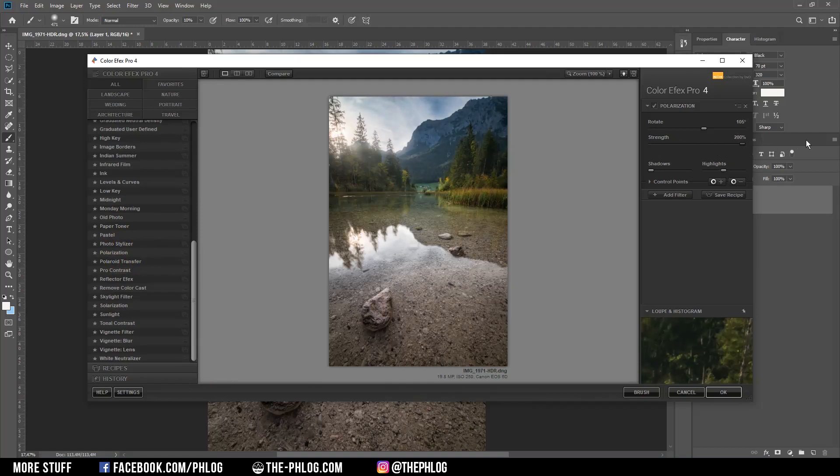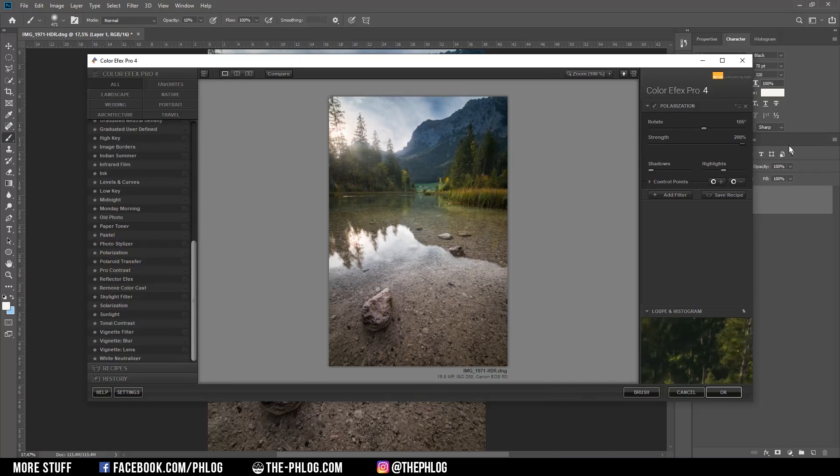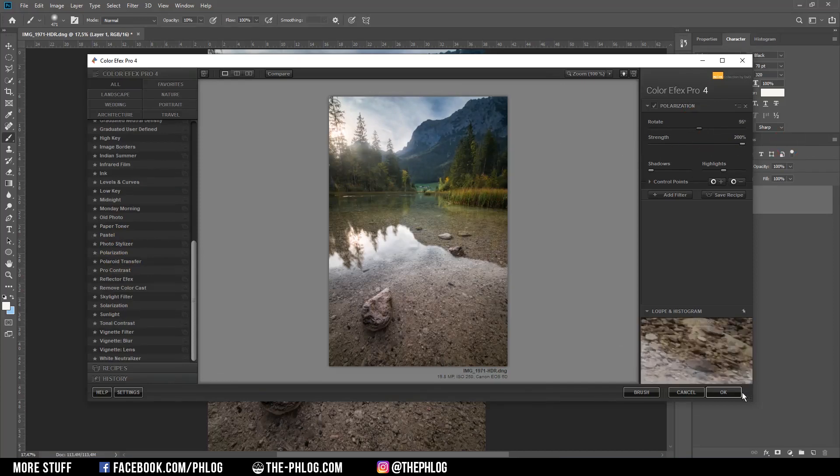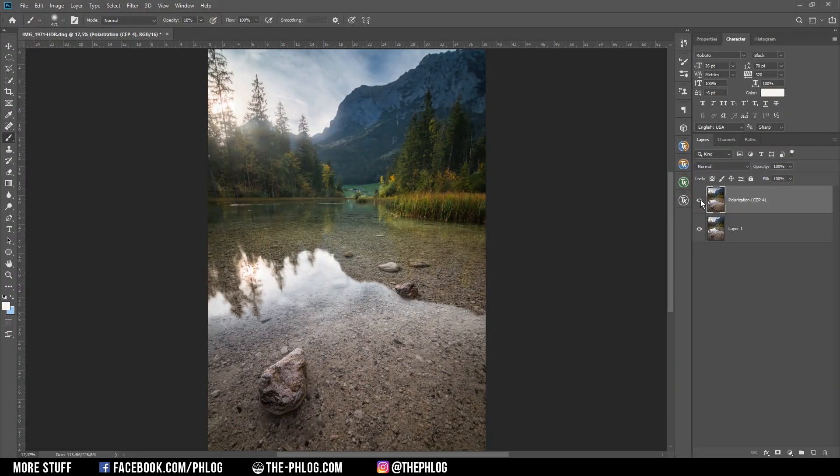It just darkens the blue part of the sky a little bit more and also boosts the overall saturation a bit. And in this case it looks really cool and I'm going with something like that. Okay, I don't even think I need to mask out anything here.